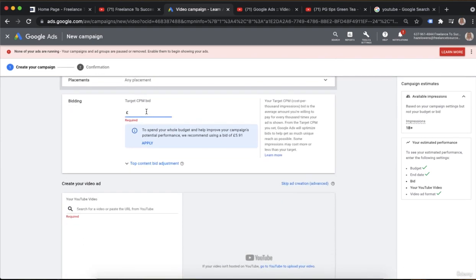Remember your target CPM — that's cost per thousand views — so it's not going to be really low like it is with the CPV target. Remember to put in a figure that feels relevant for you. I always put it in around £8, maybe £10, depending on who I'm doing it for, what client, and how much budget they've got. It also gives you a recommended budget — for example £5.91 — so you might want to just pop it in at £6.